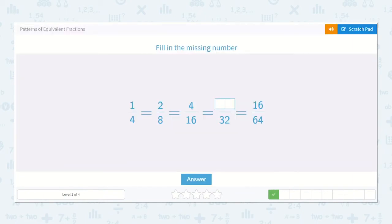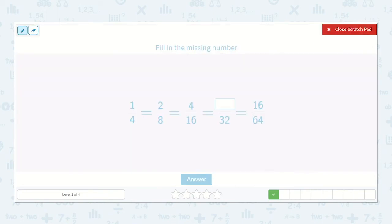Here we have 1 fourth is equal to 2 eighths, which is equal to 4 sixteenths, which is equal to how many thirty-seconds, which is equal to 16 sixty-fourths. I know to get from 1 to 2 in multiplication, you need to multiply by 2. So I need to do that to the bottom as well. 1 times 2 is 2, 4 times 2 is 8.